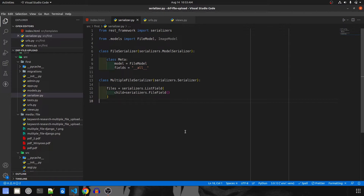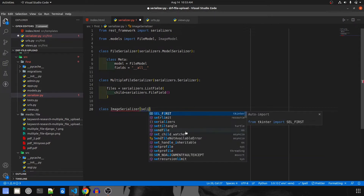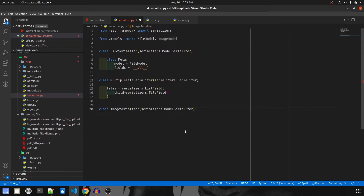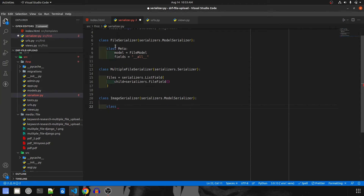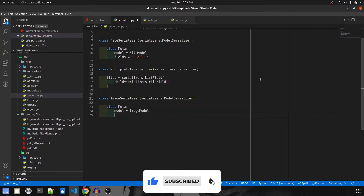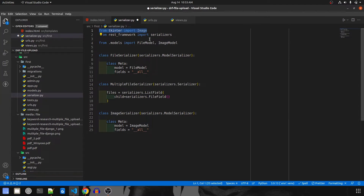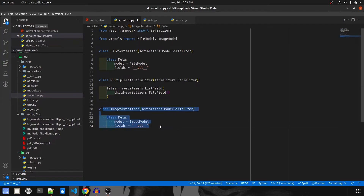Let's start by going to serializers.py and we'll first create our model serializer. I'll start by creating the ImageSerializer, which will take in `serializers.ModelSerializer`, and it will have a class Meta with model set to the Image model and fields set to all. Let me clear off this extra import. This is our model serializer.